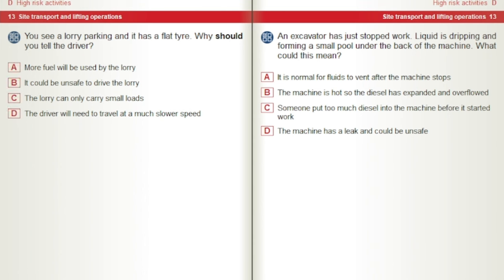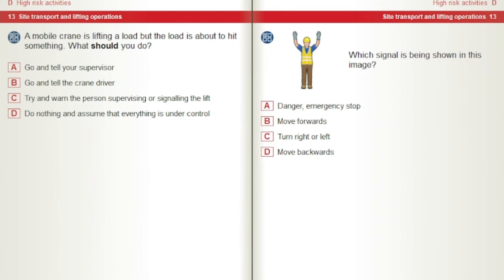An excavator has just stopped work. Liquid is dripping and forming a small pool under the back of the machine. What could this mean? A) It is normal for fluids to vent after the machine stops. B) The machine is hot so the diesel has expanded and overflowed. C) Someone put too much diesel into the machine before it started work. D) The machine has a leak and could be unsafe. A mobile crane is lifting a load but the load is about to hit something. What should you do? A) Go and tell your supervisor or the crane driver. B) Try and warn the person supervising or signalling the lift. C) Do nothing and assume that everything is under control.